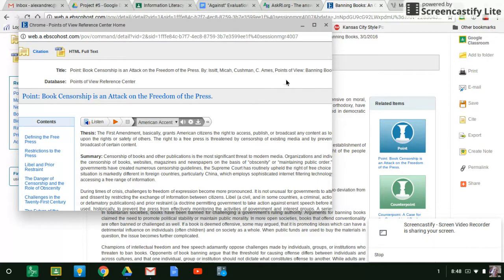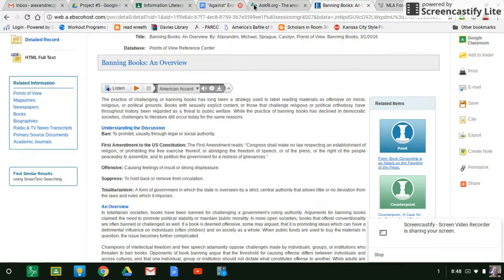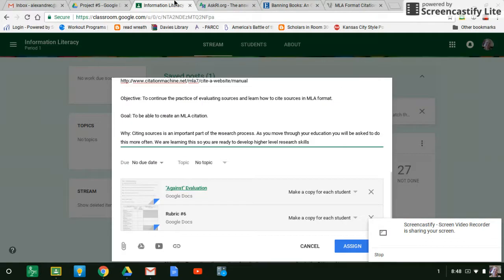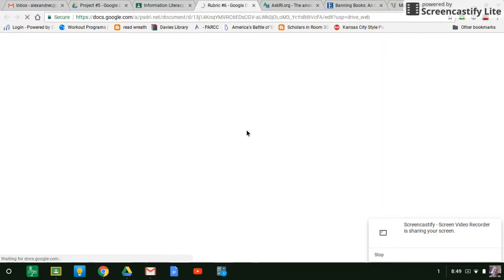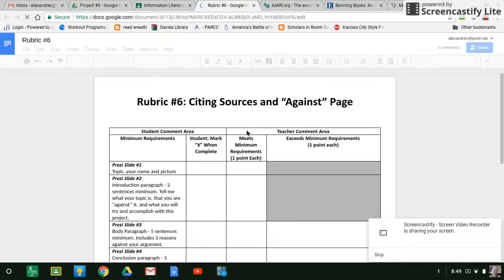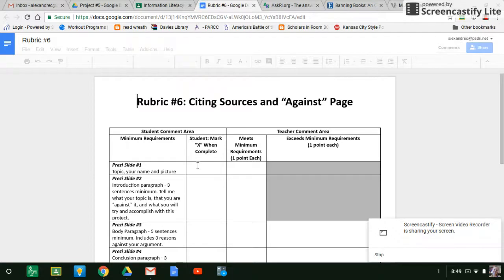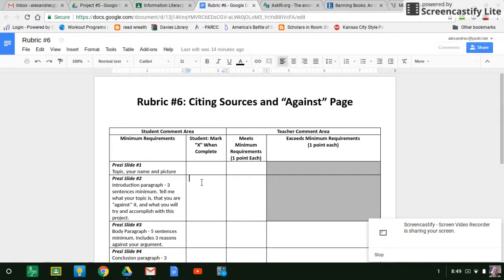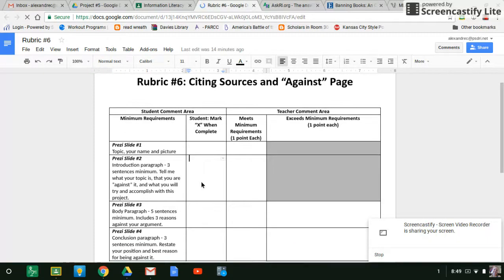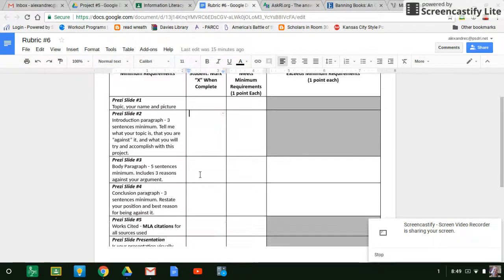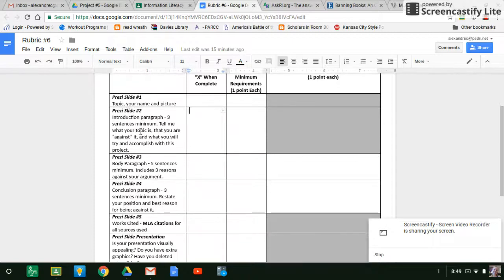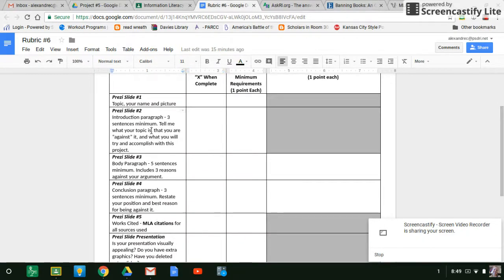Then the next step is you're going to look at your rubric and it looks very much the same as five because it's pretty much the same project. You're just doing the opposite opinion. So you're going to do Prezi again. So you're going to have the first slide with your name and a picture that represents your topic. You're going to have an introduction paragraph with three sentences telling me what your topic is again, telling you that this time you're against it.